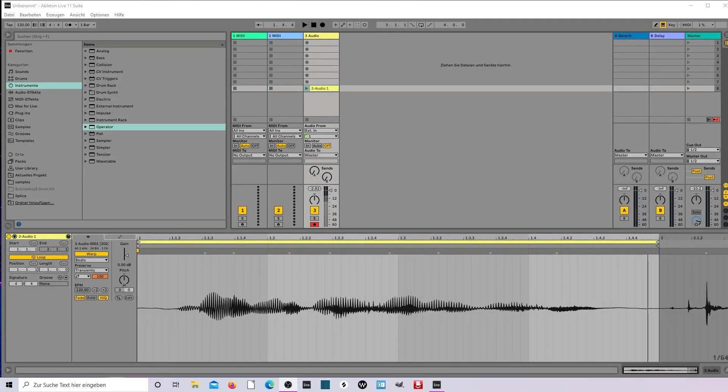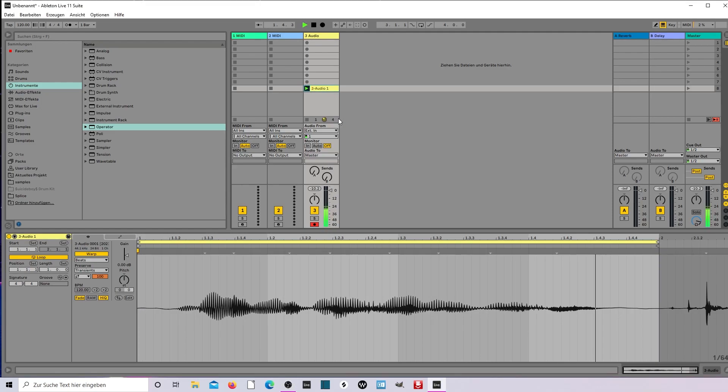What's up guys, today we'll learn how to make an alien voice effect. This is my vocal. This is my alien voice.